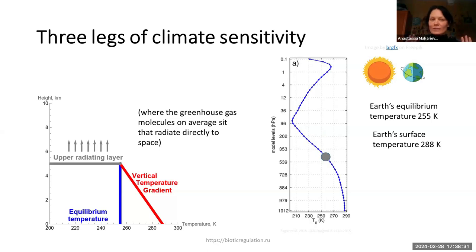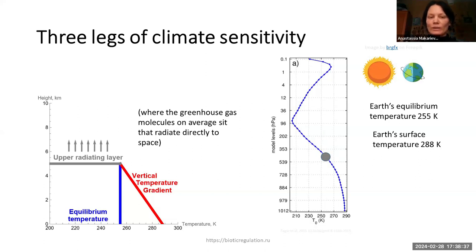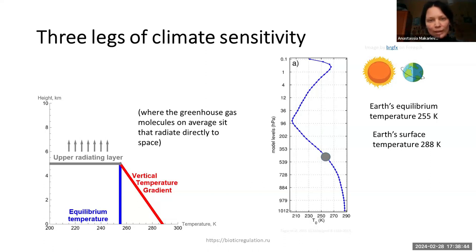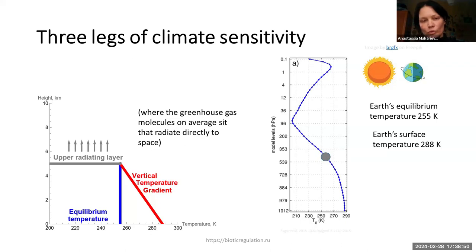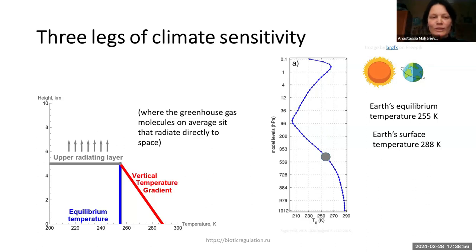This three-legs narrative is inspired by Rob Lewis' story on Milan's narrative of climate change, which first had two legs — land use and CO2 — and is now becoming more focused on one leg, CO2. Inspired by this vision, I will offer you a brief view of the three legs of climate sensitivity.